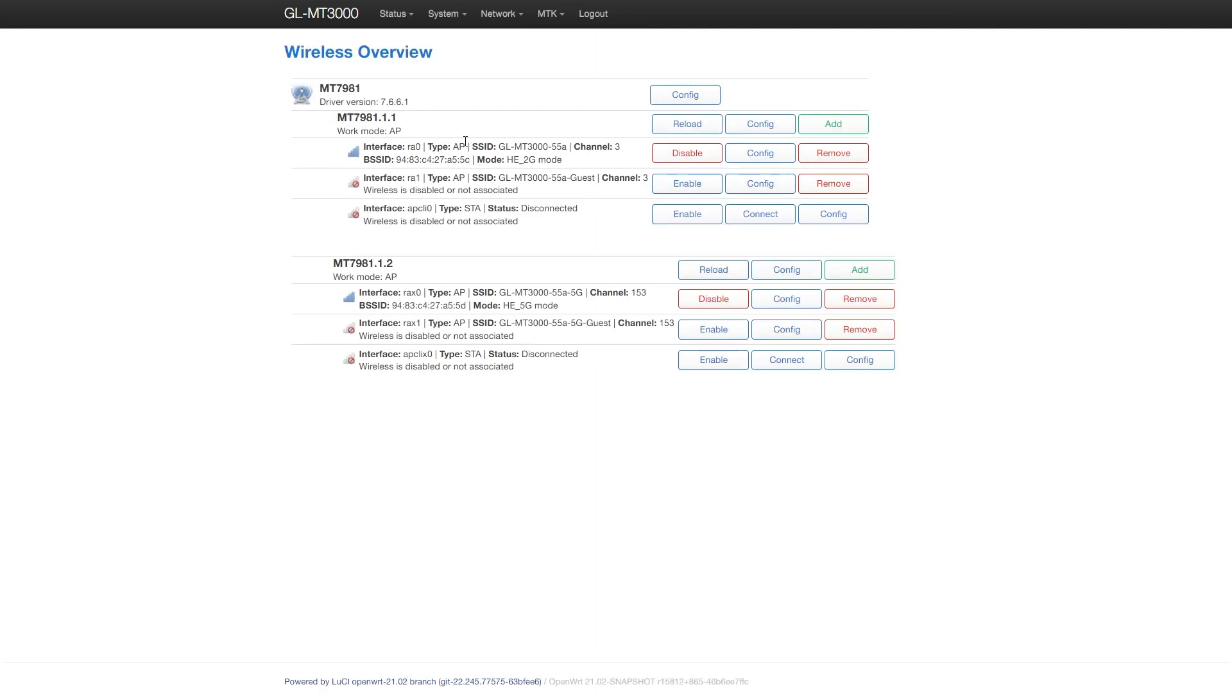Next to the network tab, we can see a new MTK tab. In this tab, we can configure the MediaTek Wi-Fi 6 MT7981. There are two radios.